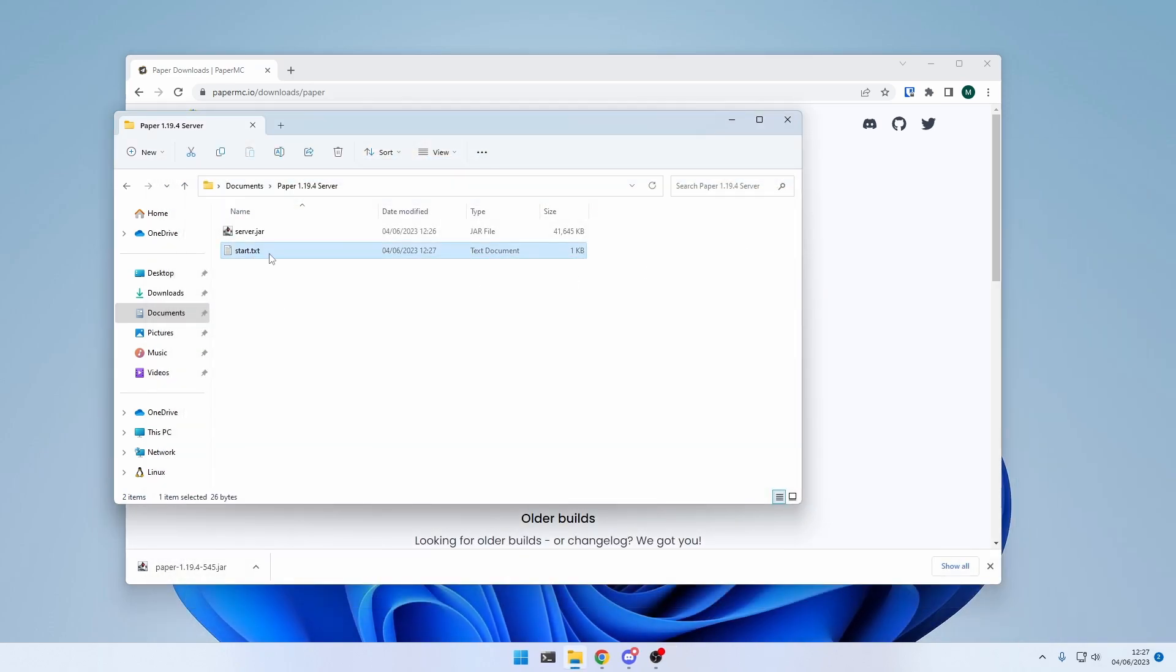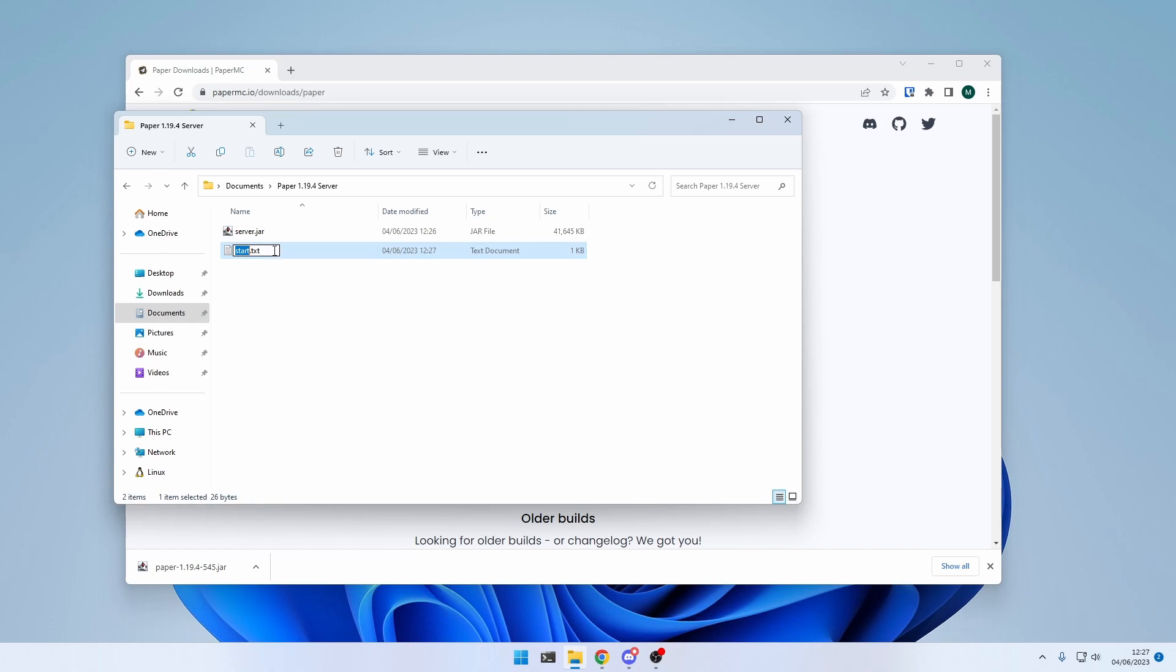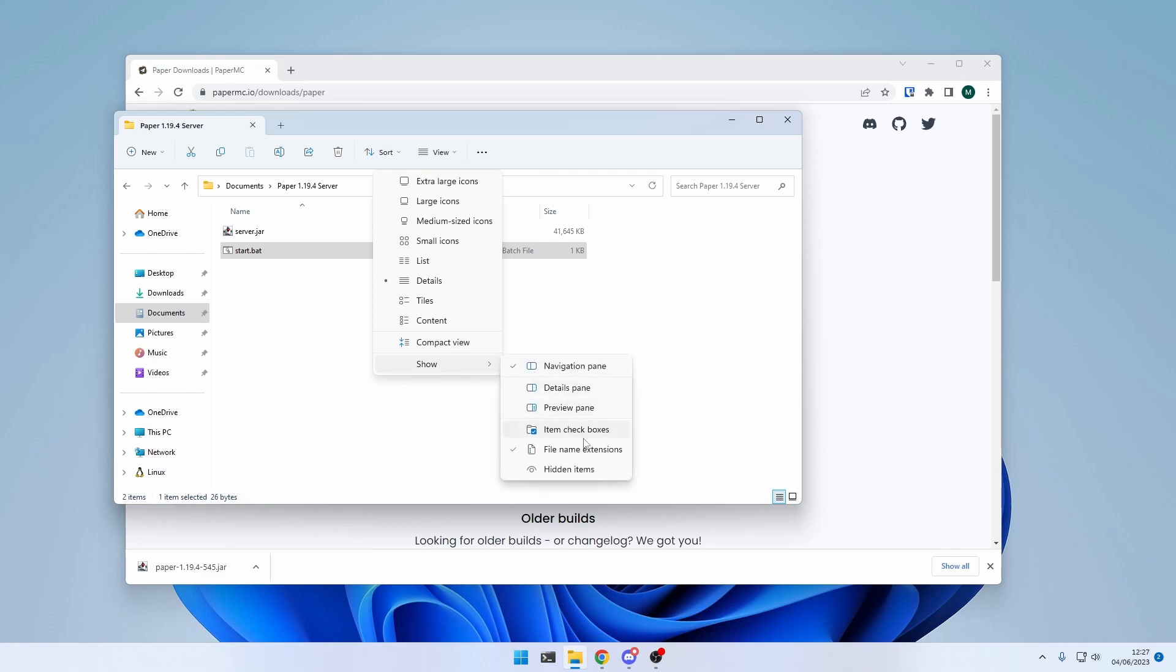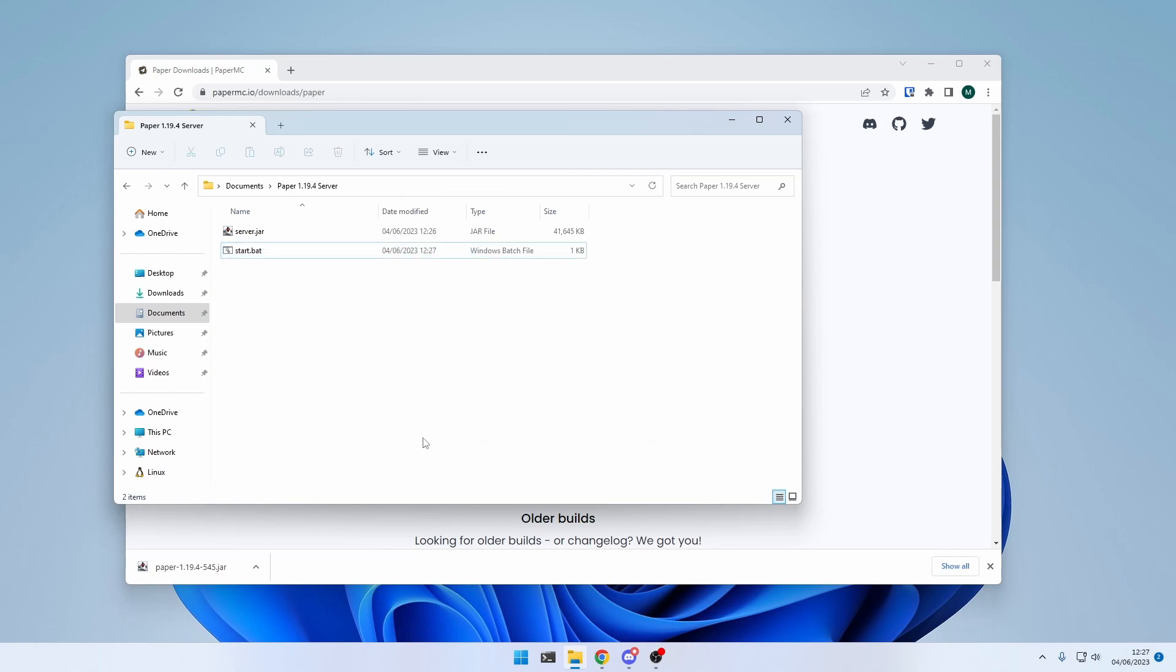Then we're going to make it executable by renaming it from start.txt to start.bat. And if you don't see the file extensions, make sure to enable them here on view, show, and filename extensions.